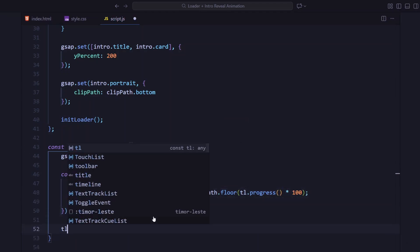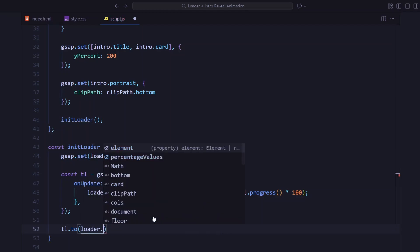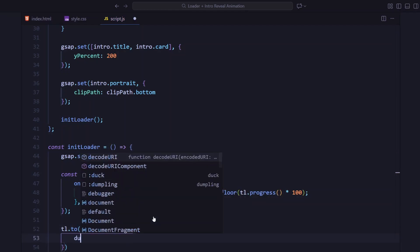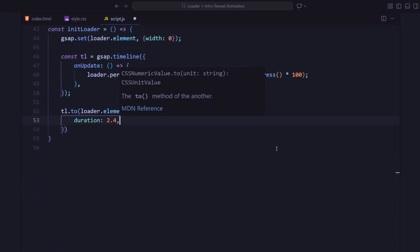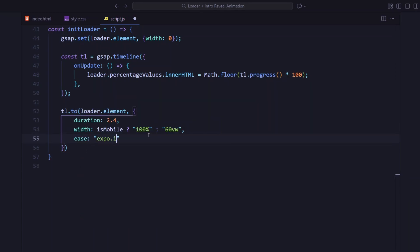The loader's width is controlled by checking if isMobile is true. If it is, it expands to full screen. Otherwise, it stays at 60 viewport width. The animation runs for about 2.4 seconds with a smooth expo.out easing.